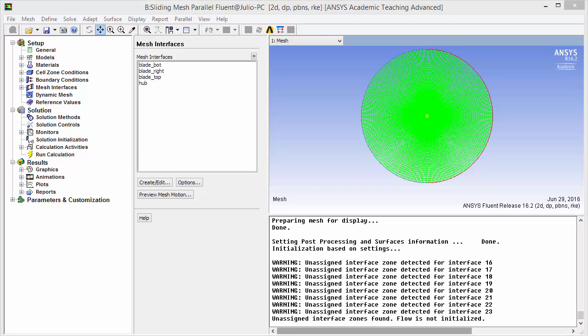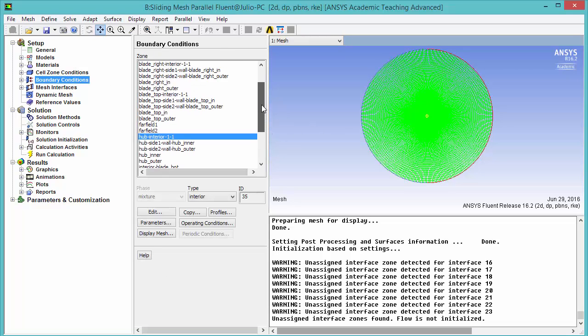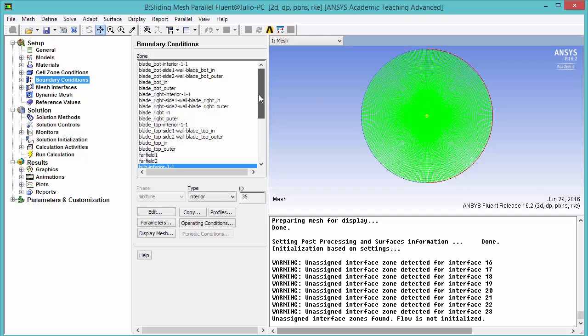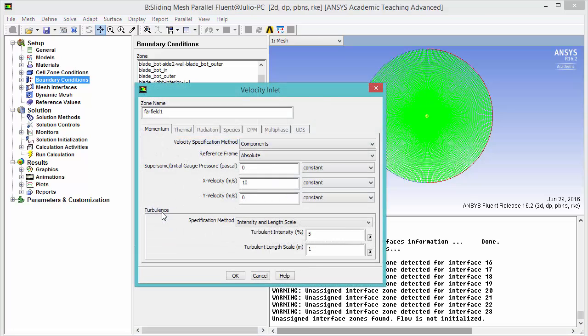Let's check that all the boundary conditions were correctly imported from the previous part of the tutorial. We should have a velocity inlet here. Click edit - 10 meters per second in the x direction.